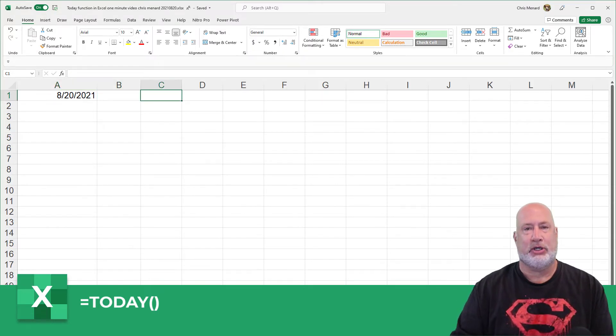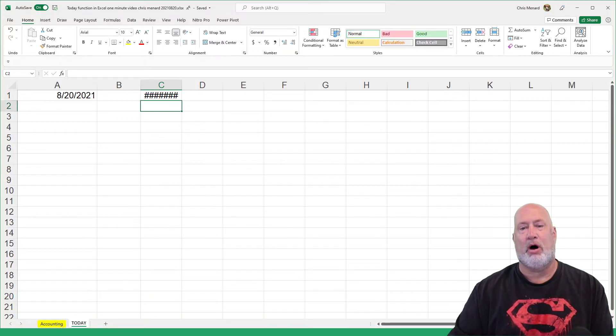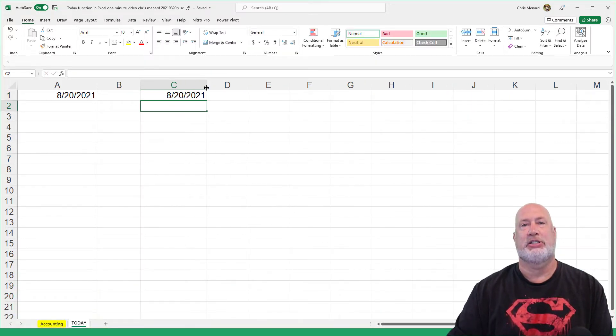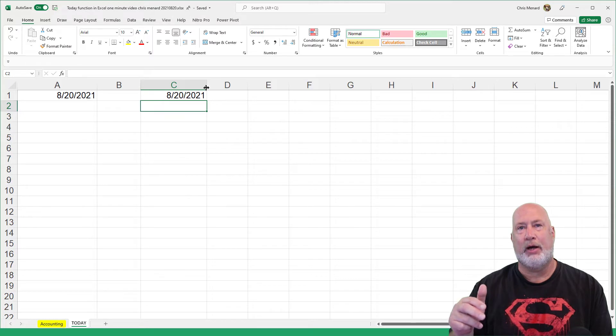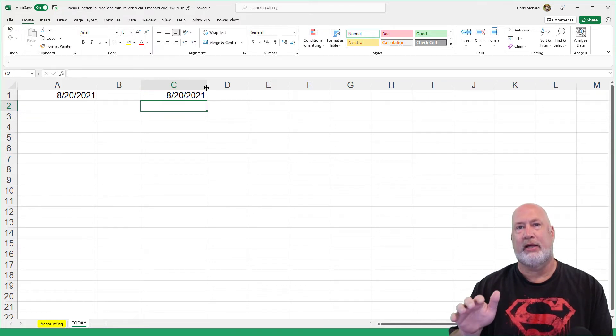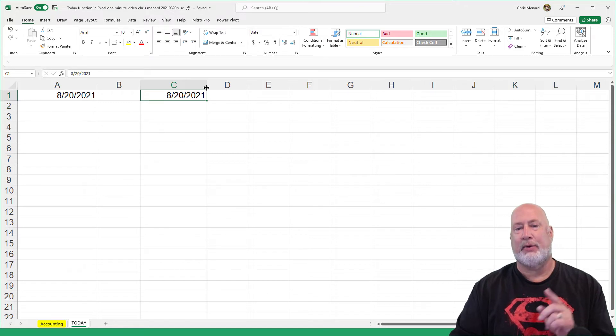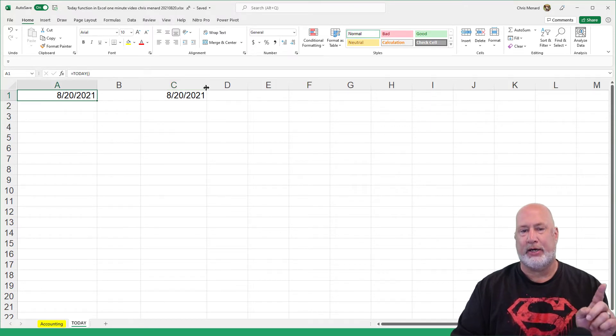Just so you know, a quick tip: Control Semicolon will also put in today's date, which I just did in C1. C1 is static. It'll always say August 20th, unless I change it. That was a keyboard trick.